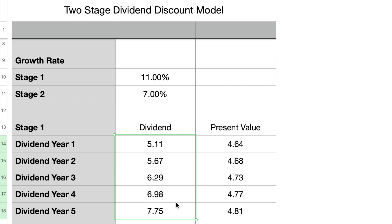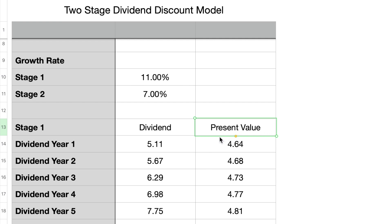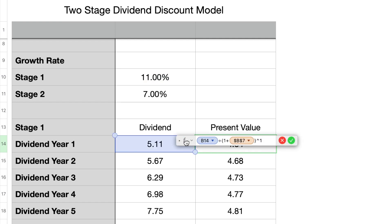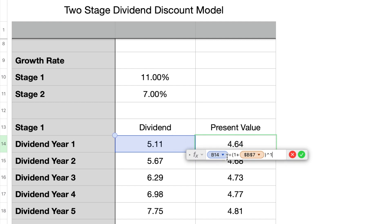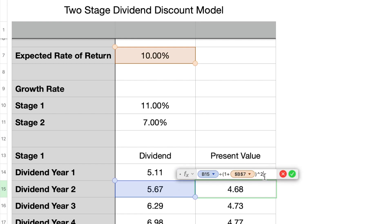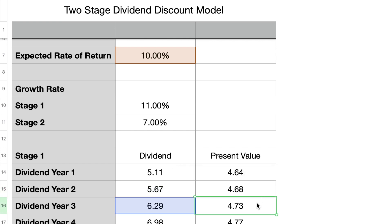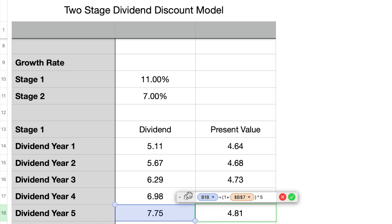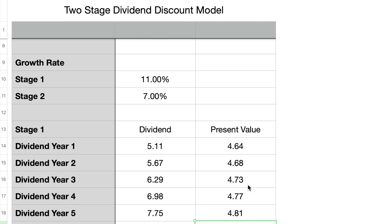Now we need to account for the time value of money, because a dollar today isn't worth a dollar tomorrow. We discount these dividends back to present value by taking each estimated dividend and dividing it by 1 plus our expected rate of return to the power of the number of years. For year 1: $5.11 divided by 1.1 to the power of 1 equals $4.64. For year 2: $5.67 divided by 1.1 squared equals $4.68, and so forth. A higher rate of return will discount the estimated dividends lower, and vice versa.